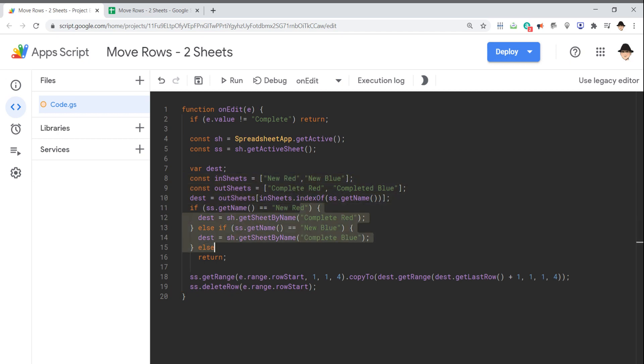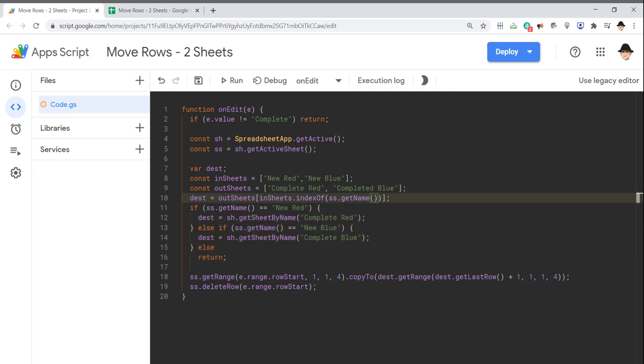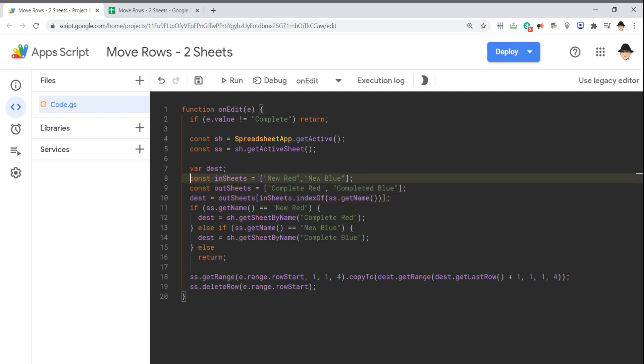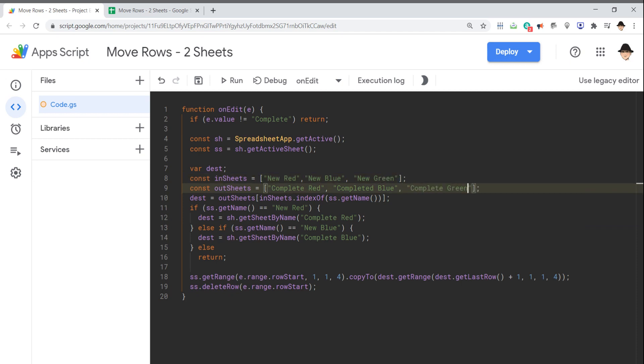I think the if statement is the easiest way to visualize this. If I were doing this for real and had more sheets, especially if I had more sheets, I would set up this array version. It's just easier to expand because if I have a new green, I can just add that here and it will continue to work the same.